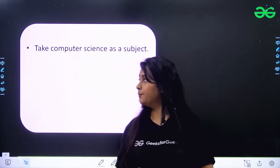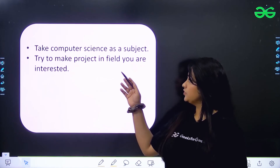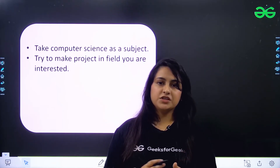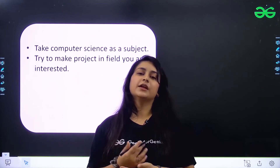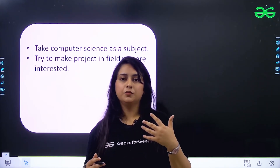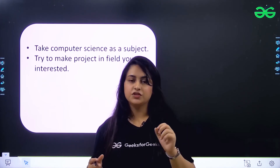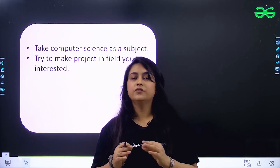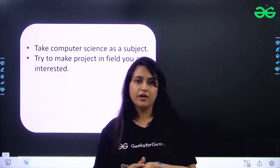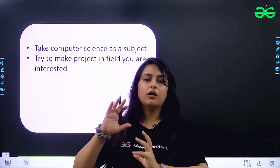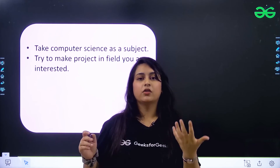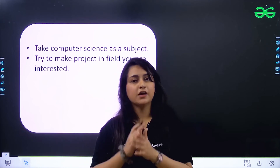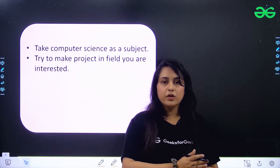Next: try to make a project in the field you are interested in. In school you have to submit projects — for science competitions or summer vacation projects. Choose a topic according to the field you're interested in. For example, if I'm interested in front-end development, I'll figure out a project and work on it during summer vacations. That way, I improve my front-end skills, create a project, and also complete my school work — so you're doing school work and learning at the same time.